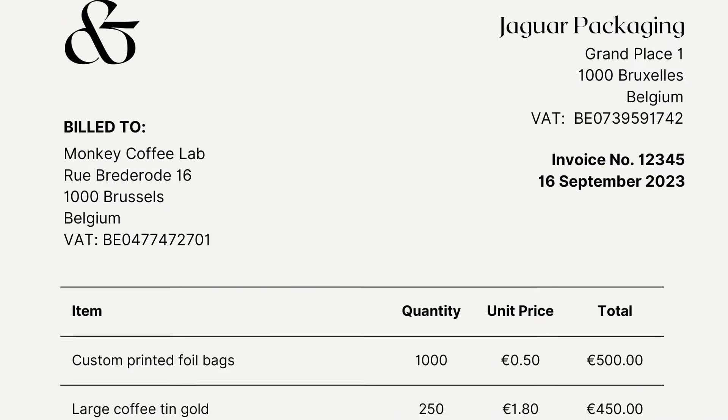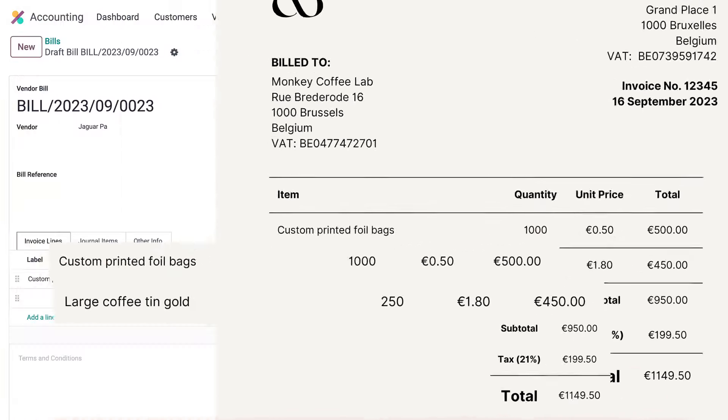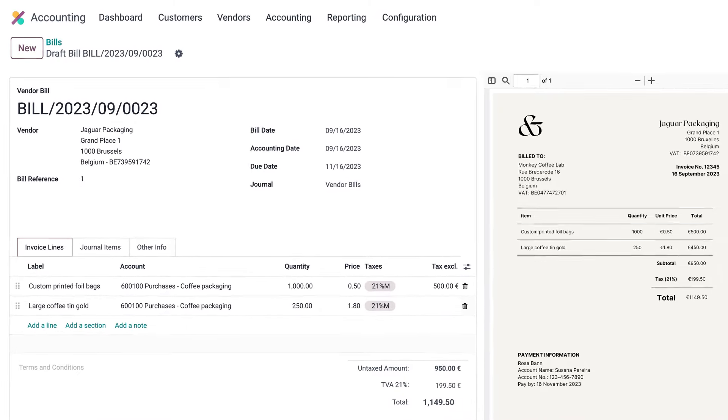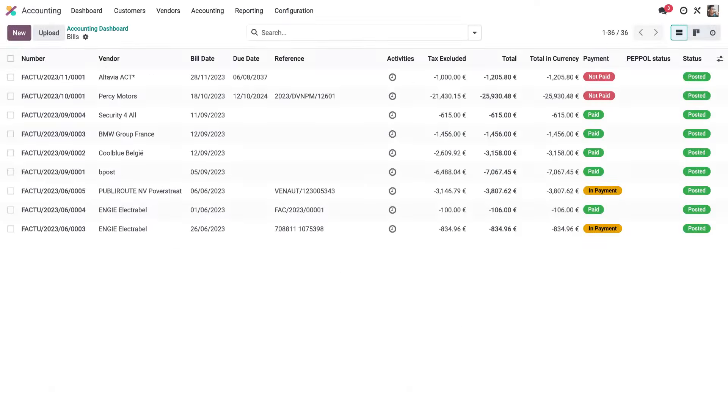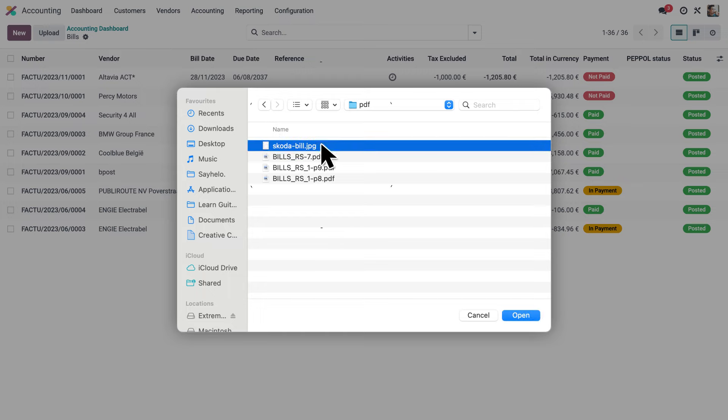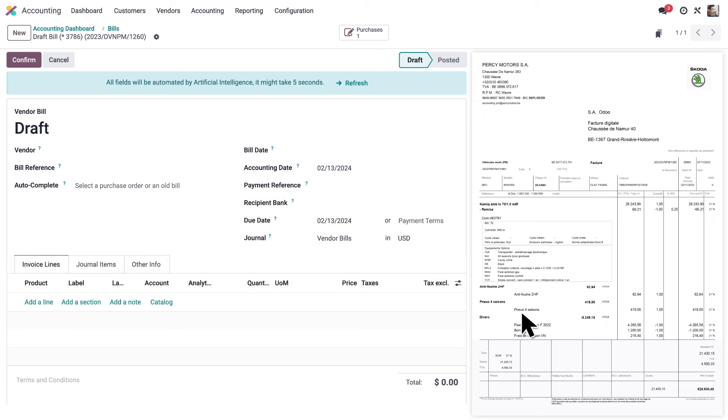Delegate encoding bills to Odoo and focus on advising your customers. Odoo's invoice data capture system analyzes your documents and uses artificial intelligence to encode them perfectly.